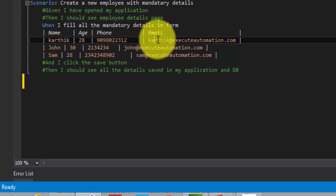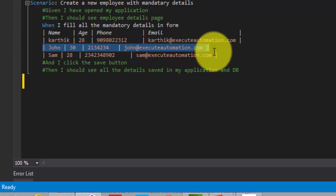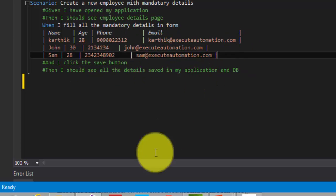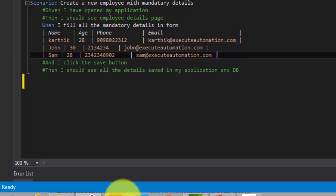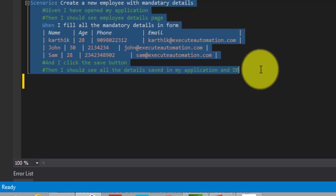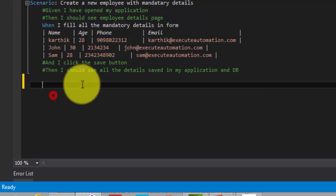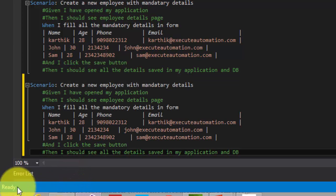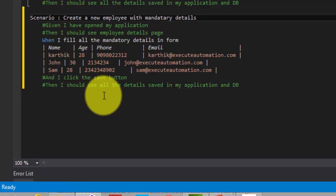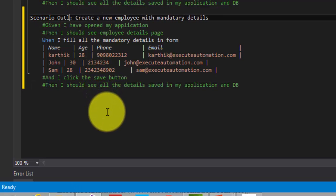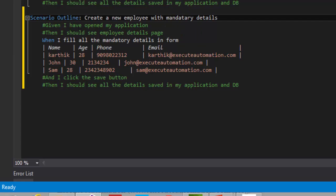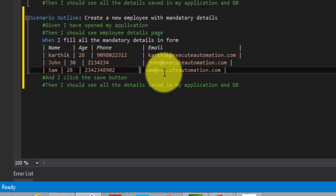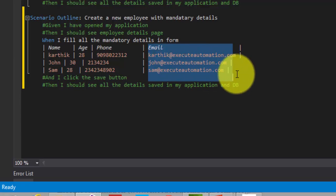And in the next iteration of the scenario, we will try to fill different details for the form. That's how we will do in our real time scenario. But this is not going to happen what we saw in our previous video. So what I am going to do is, I am going to copy this scenario and create a scenario outline so that I can iterate different sets of data for each and every scenario.